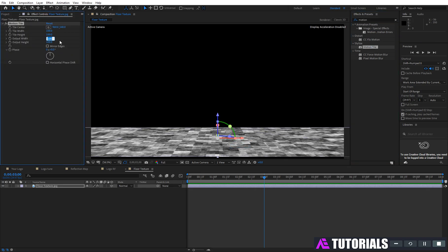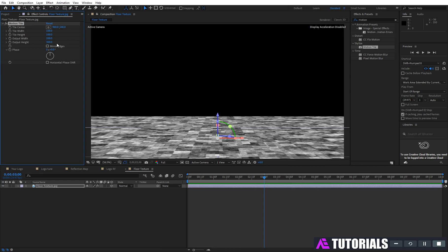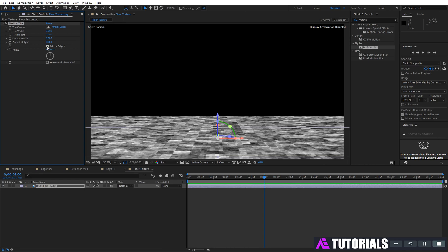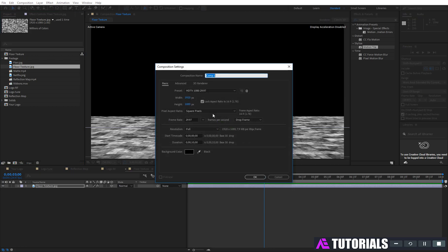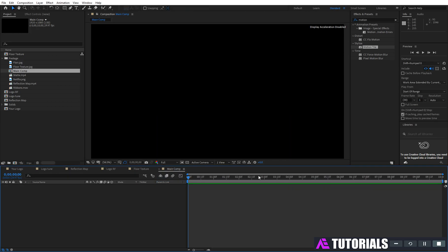Set output width to 200 and height to 300. Also click on mirror edges. Again create a new comp, rename it 'the main comp', then click OK.